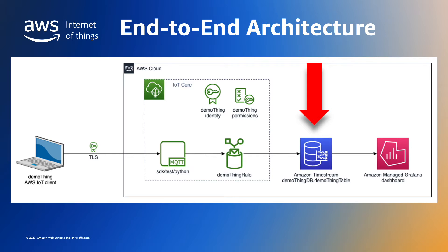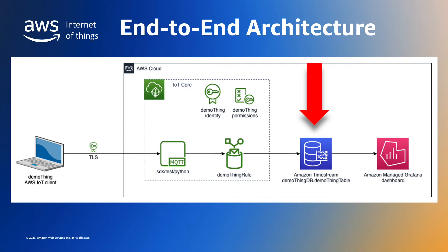We've selected Amazon Timestream because it is a fast, scalable, and serverless time series database service that makes it easier to store and analyze trillions of events per day while automatically scaling up or down to adjust capacity and performance so that we don't have to manage the underlying infrastructure.